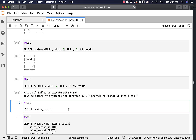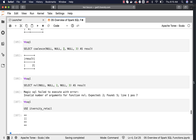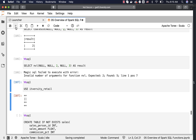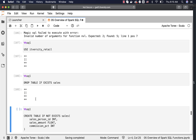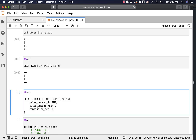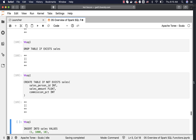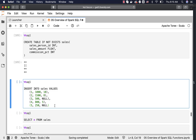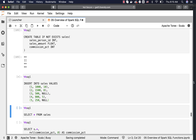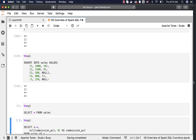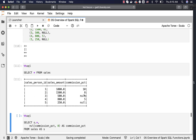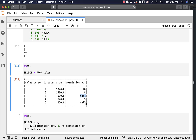Let us connect to our IT Versity retail database. We will drop the table if it exists, then create a table with three columns: salesperson_id, sales_amount, and commission_percentage. We insert 5 records where 2 contain null commission percentages. Running SELECT * FROM sales, we can see that salesperson ID 3 and salesperson ID 5 have null commission percentage.